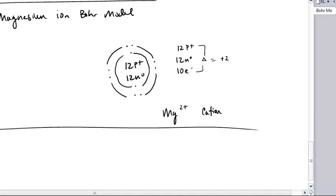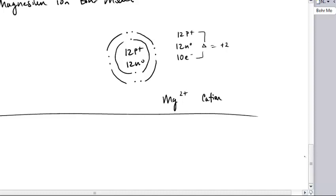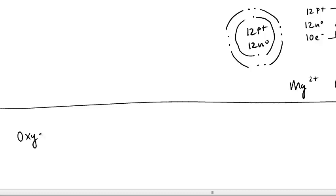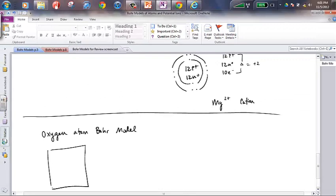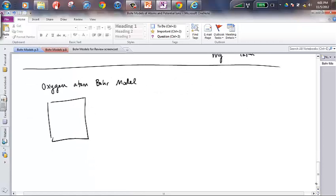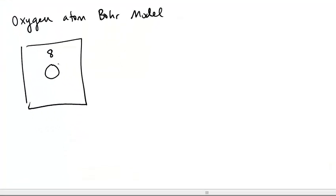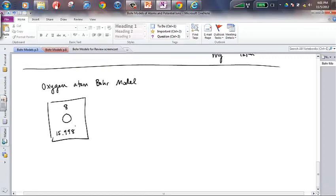Let's quickly look at an example of an element that, instead of losing electrons, will tend to gain electrons. I'm going to draw a Bohr model of oxygen — let's do an oxygen atom Bohr model first. The atomic number is eight, the symbol is O, and on my periodic table I see 15.998 as the average atomic mass. This tells me my number of protons, and since we have an atom, also my number of electrons.